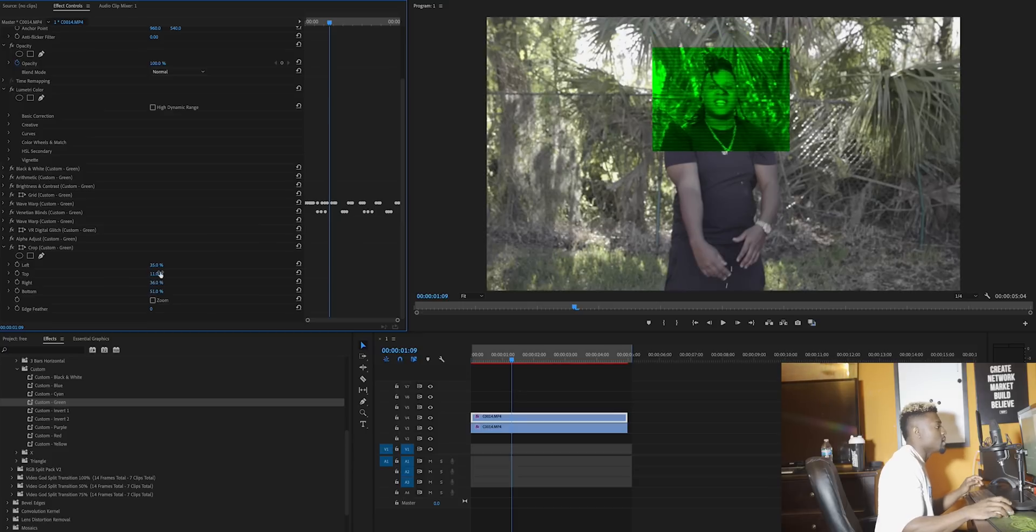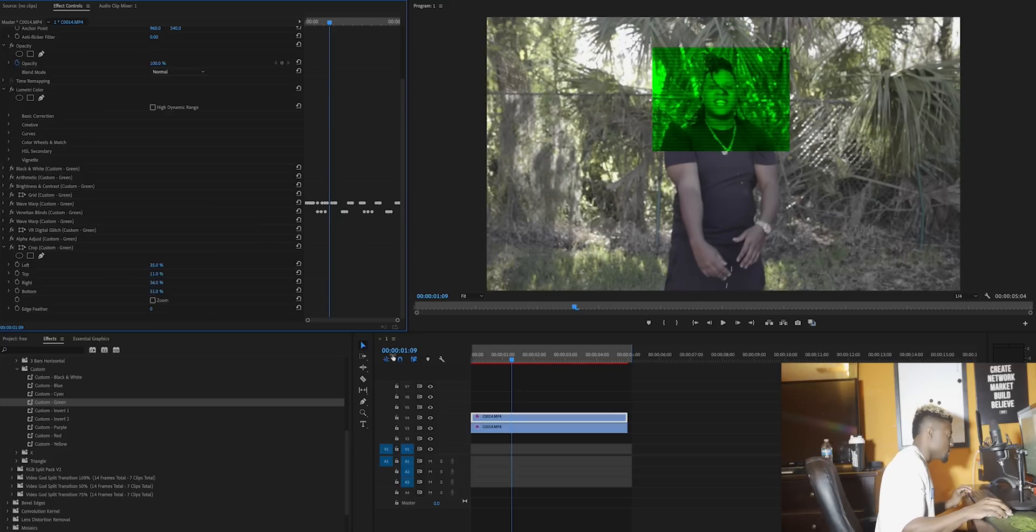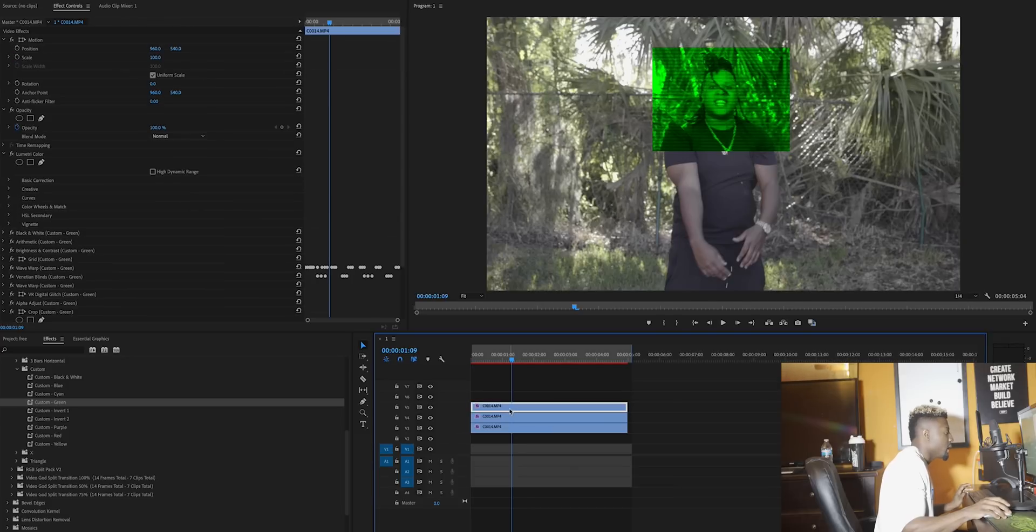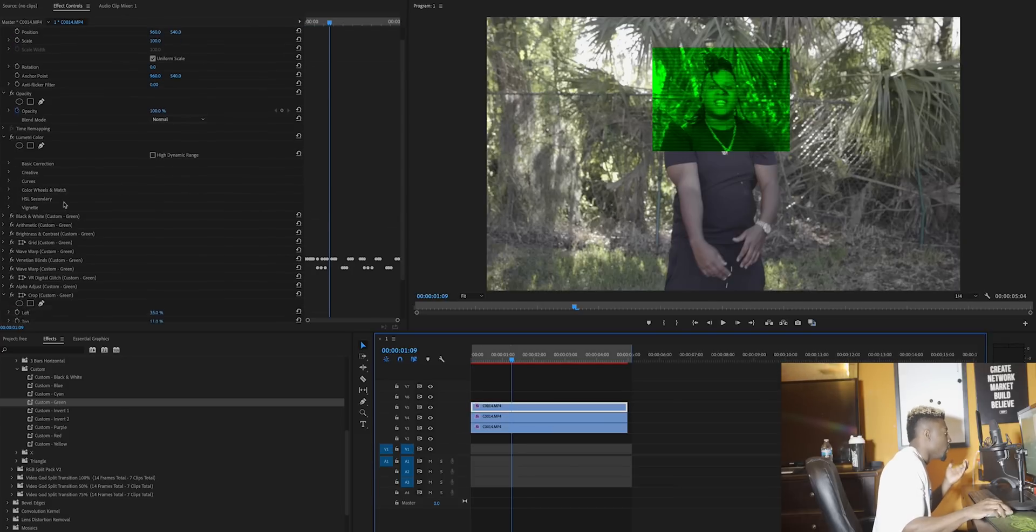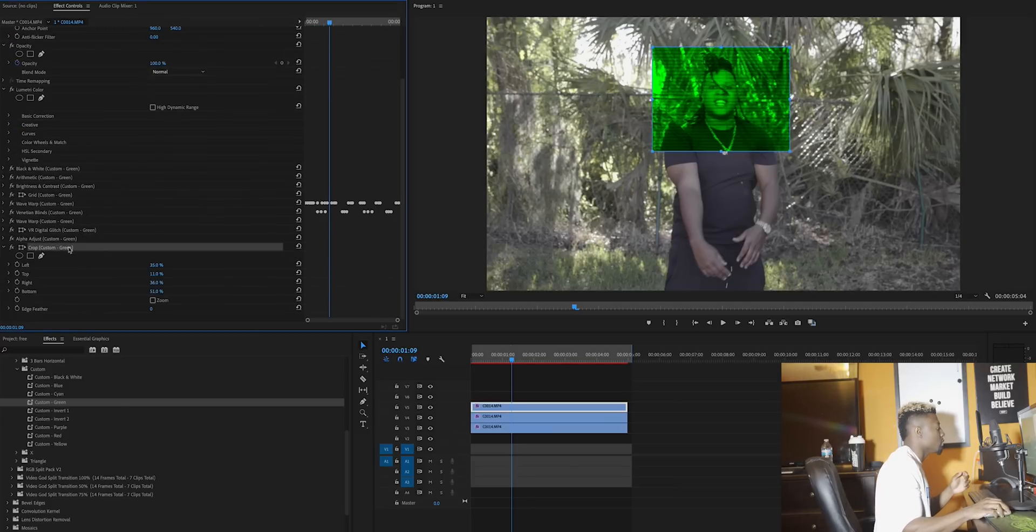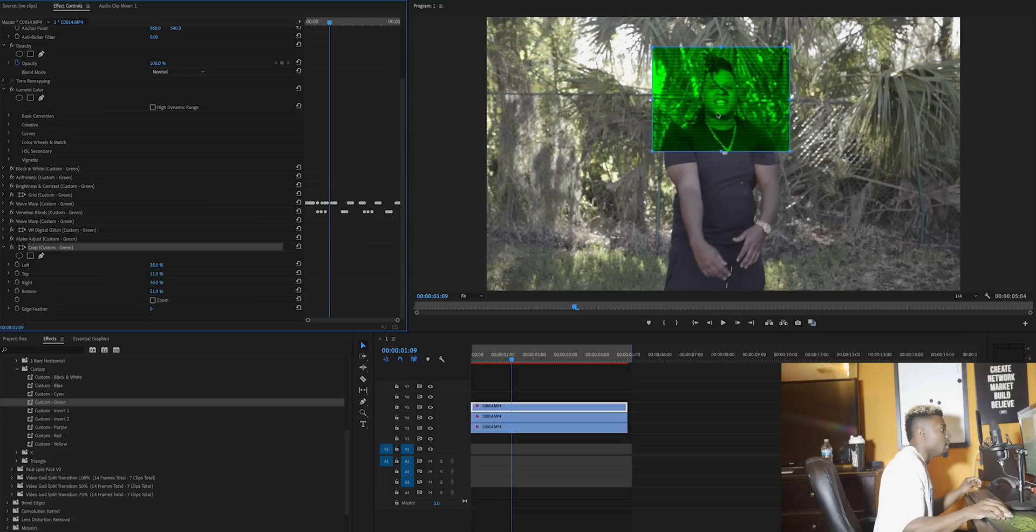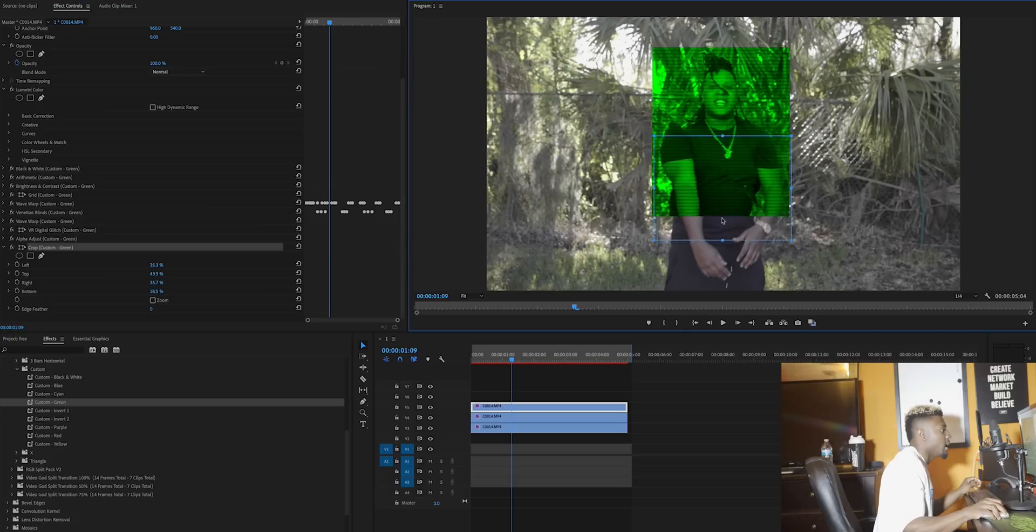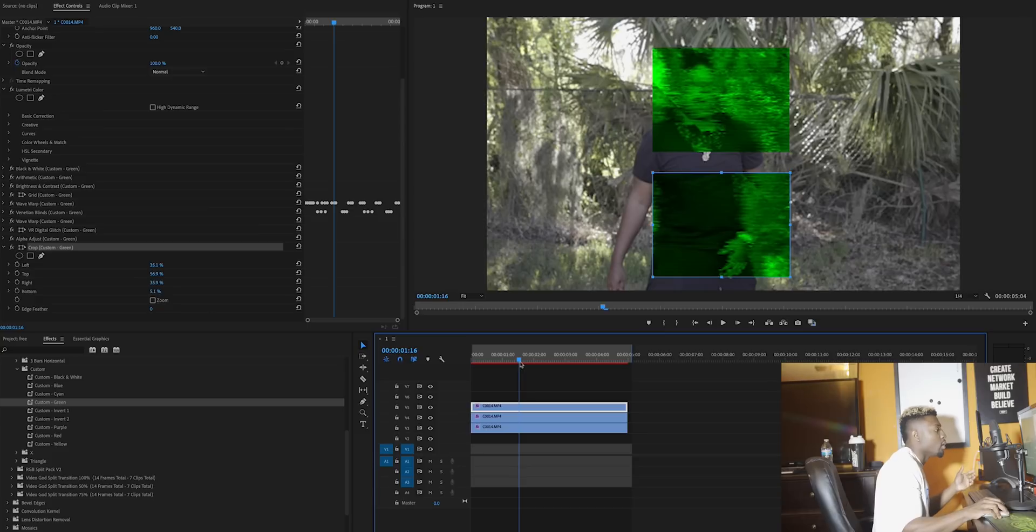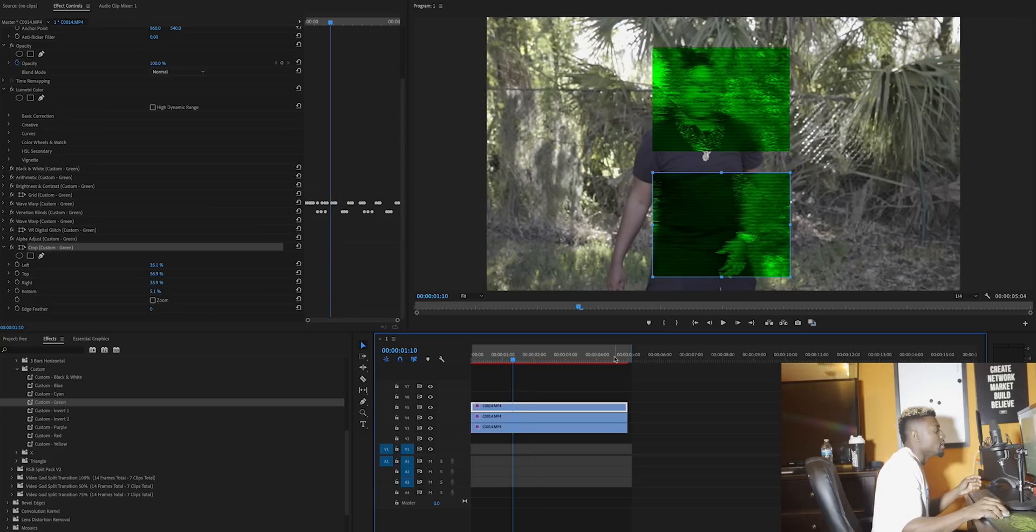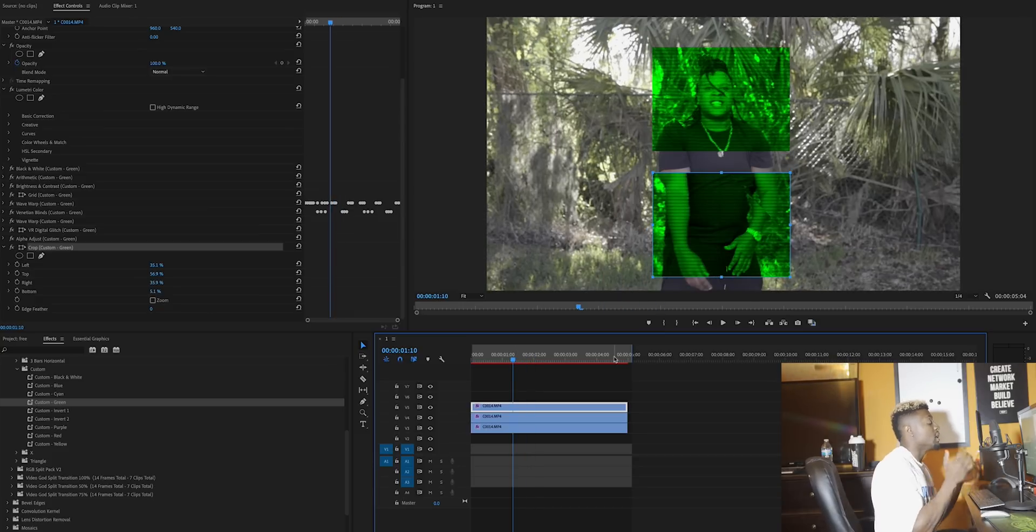As you can see, there's a box over our subject's face. One thing that's cool is you can duplicate this clip and now you'll have two boxes. Just come over here, click on the crop, and drag to place it wherever you want. Now it looks like a colon or just two boxes. The possibilities with the custom effect are endless.